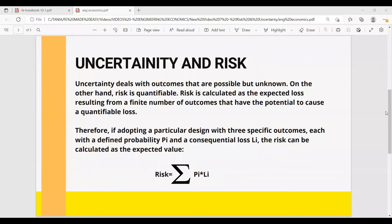Let's talk about uncertainty and risk today. Uncertainty deals with outcomes that are possible but unknown. On the other hand, risk is quantifiable. Risk is calculated as the expected loss resulting from a finite number of outcomes that have the potential to cause a quantifiable loss.